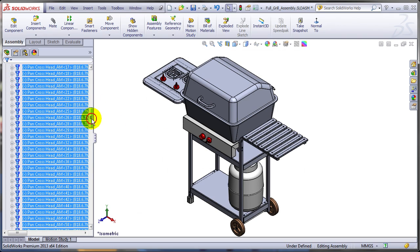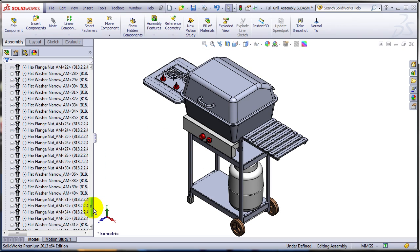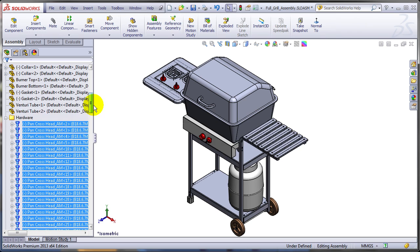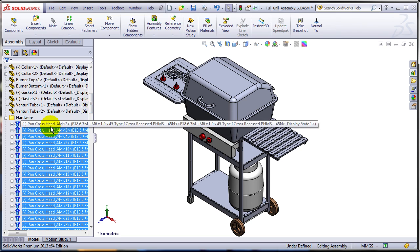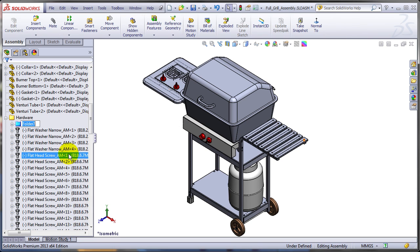So as you can see it selected all the bolts or pretty much all the files that are containing that string. Right click and add them to a new folder. Let's call this folder pan cross head screws.